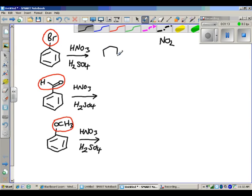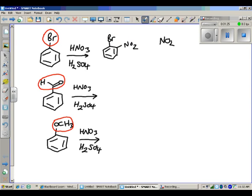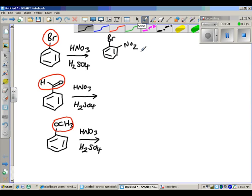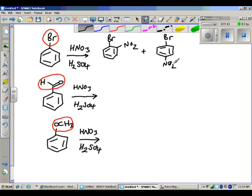For bromobenzene, bromine does one particular thing — it directs placement of the nitro group into what's called the ortho and para positions. You've seen ortho and para before when we talked about naming. So essentially we have the ortho isomer and the para isomer, and depending on what the substituent is determines where the other group goes.